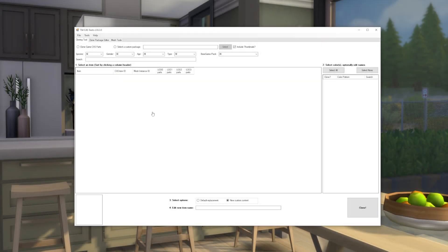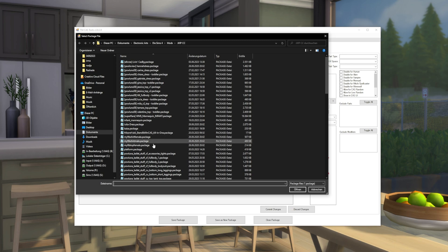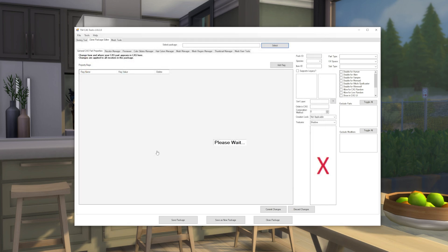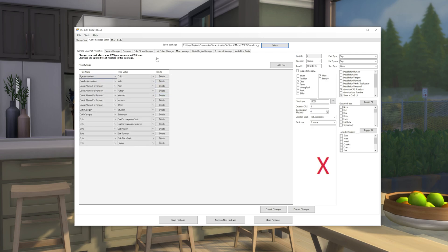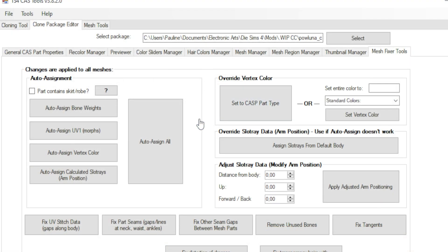Before I finish the video, I want to tell you something about an emergency solution. If you struggle completely with the weights of your mesh, you can try to use Sims 4 Cast Tools — I will put a link to the download in the description. Here you can open your projects and click one button that will make automatic weights for your mesh. This works for other things as well, but that's a topic for another video.